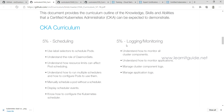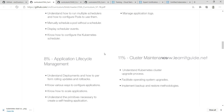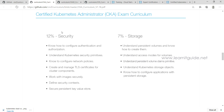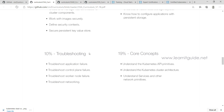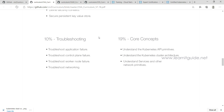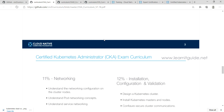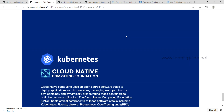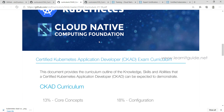Eight percent of CKA questions come from application lifecycle management — rolling updates, rollbacks, different ways to configure and scale applications, and creating self-healing applications. There is also a percentage from cluster maintenance, 12% from security, 7% from storage, 10% from troubleshooting, 19% from core concepts, a learn percentage from networking, and 12% from installation, configuration, and validation.